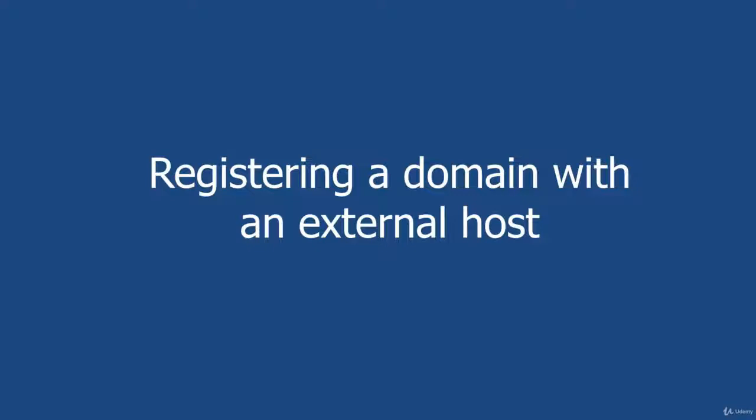Okay, so first off, if you've registered your domain name with Shopify, then the next four lectures are not going to apply to you. You can simply skip ahead to the lecture where I talk about adding emails to the Contact Us page.